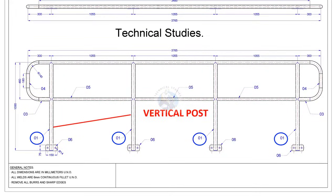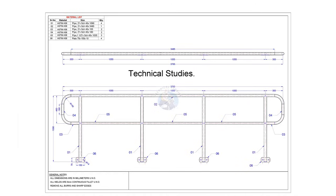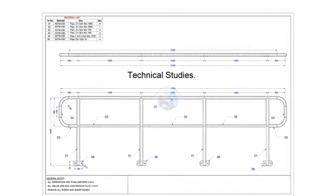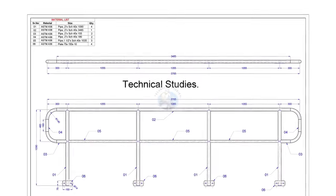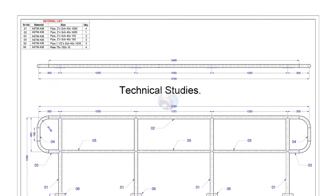There are 4 vertical posts. Top handrail.